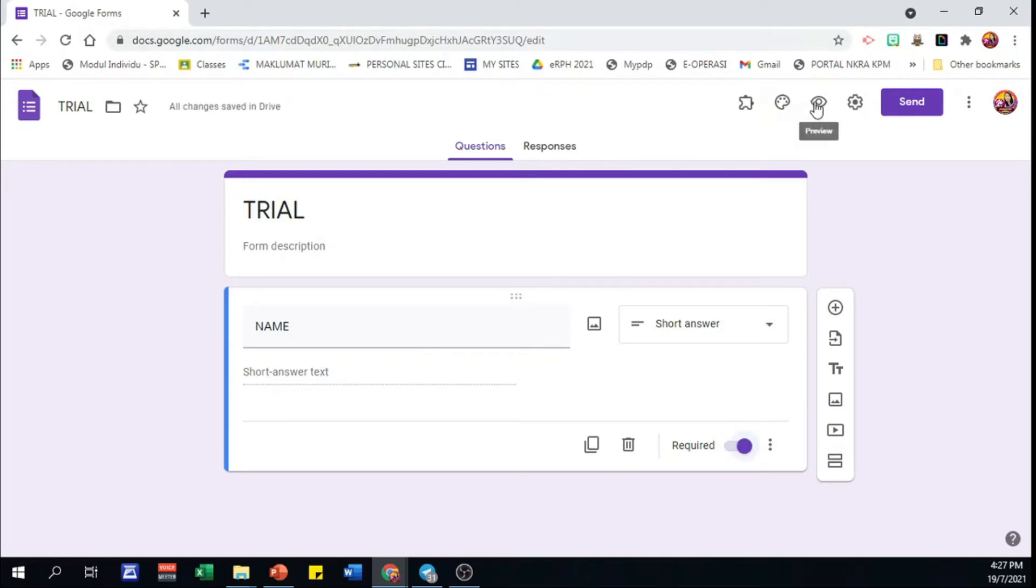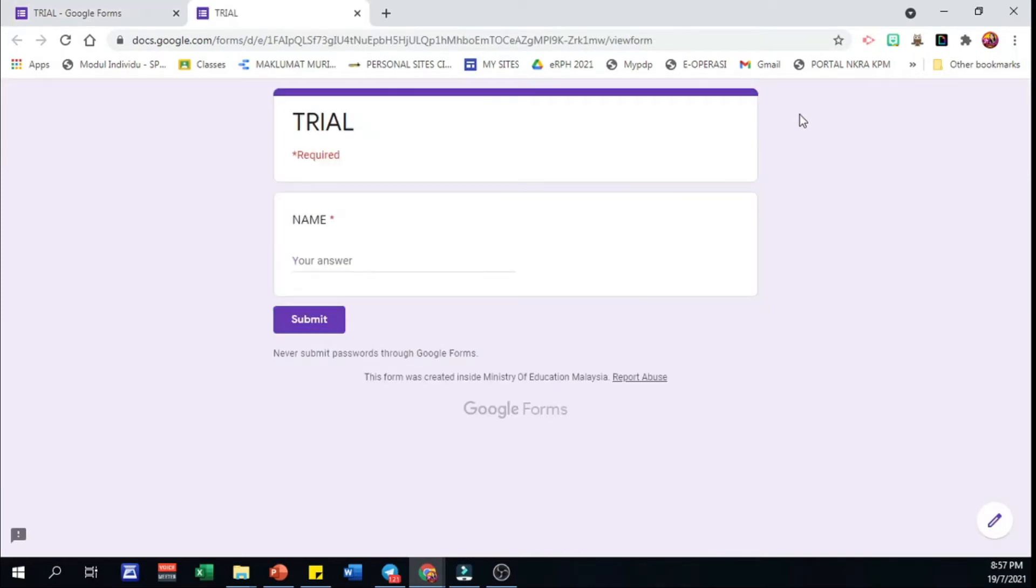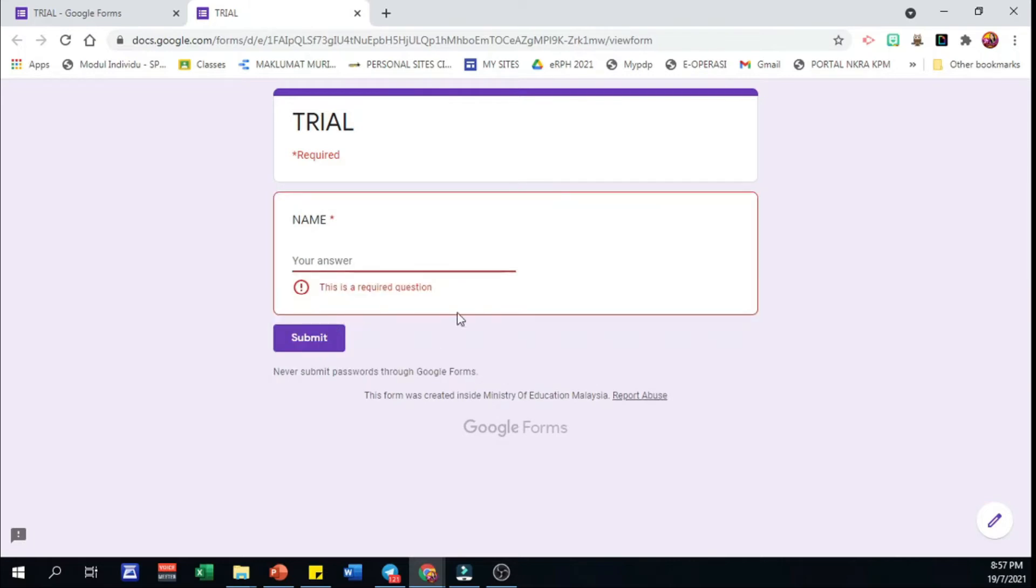Let's click on this eye symbol to view what we have set. If we just click submit, it is not allowed. So we have to answer.